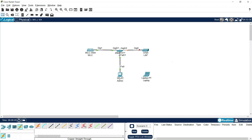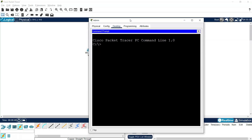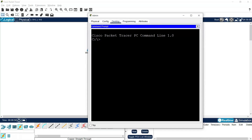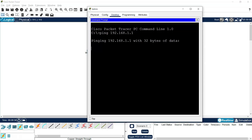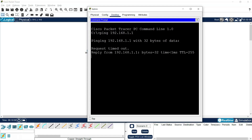Now we will try to ping from the admin PC to the WLC at 192.168.1.1. We can see we get the replies successfully.